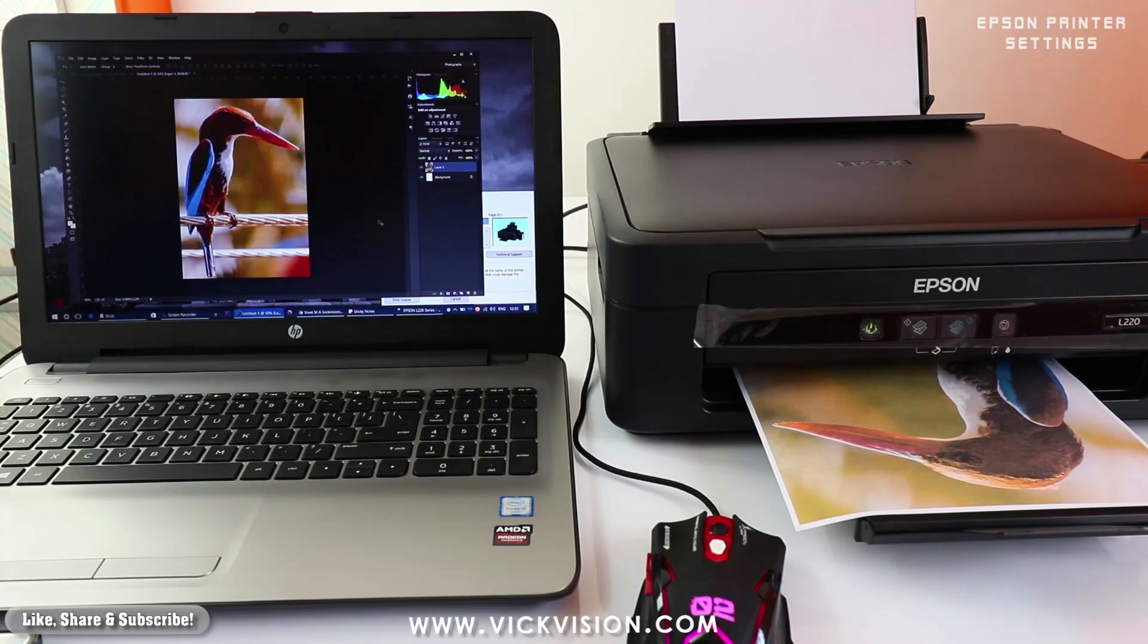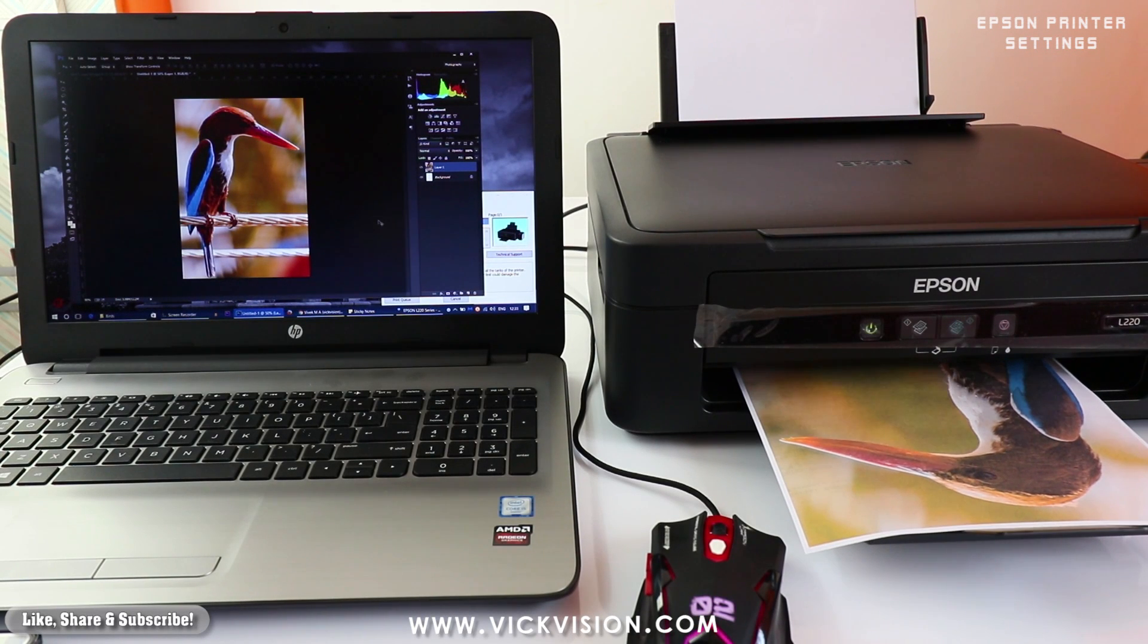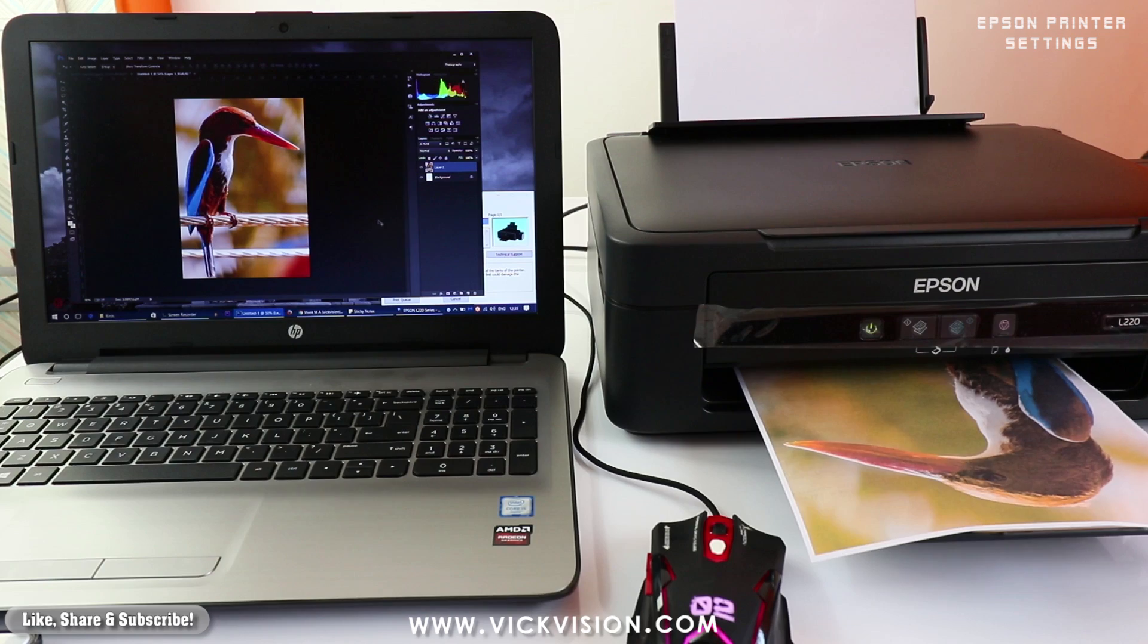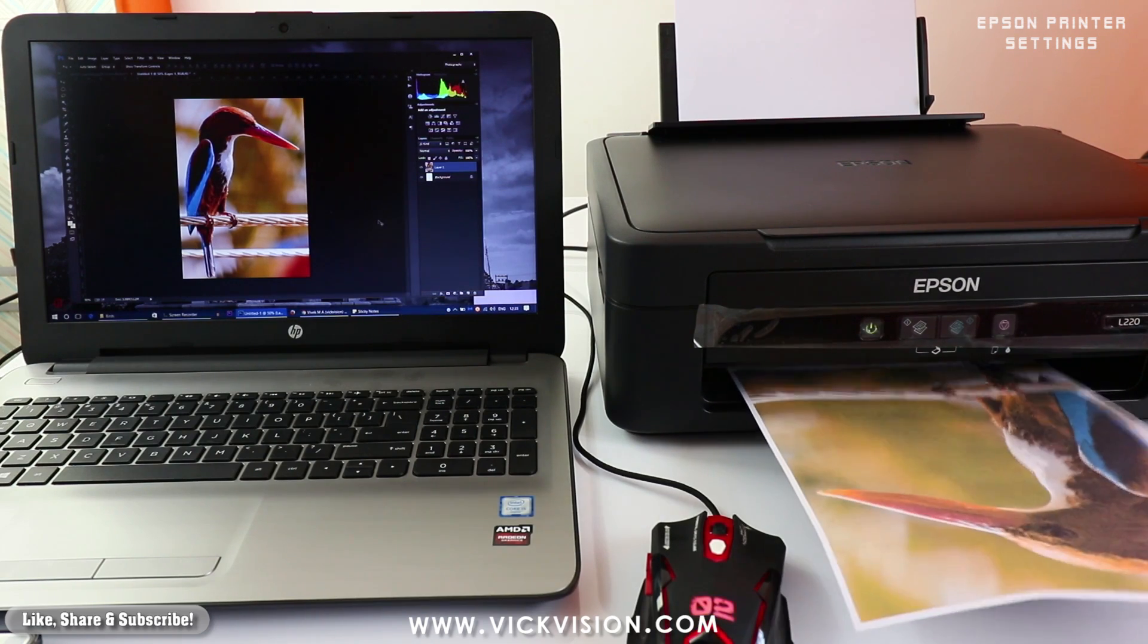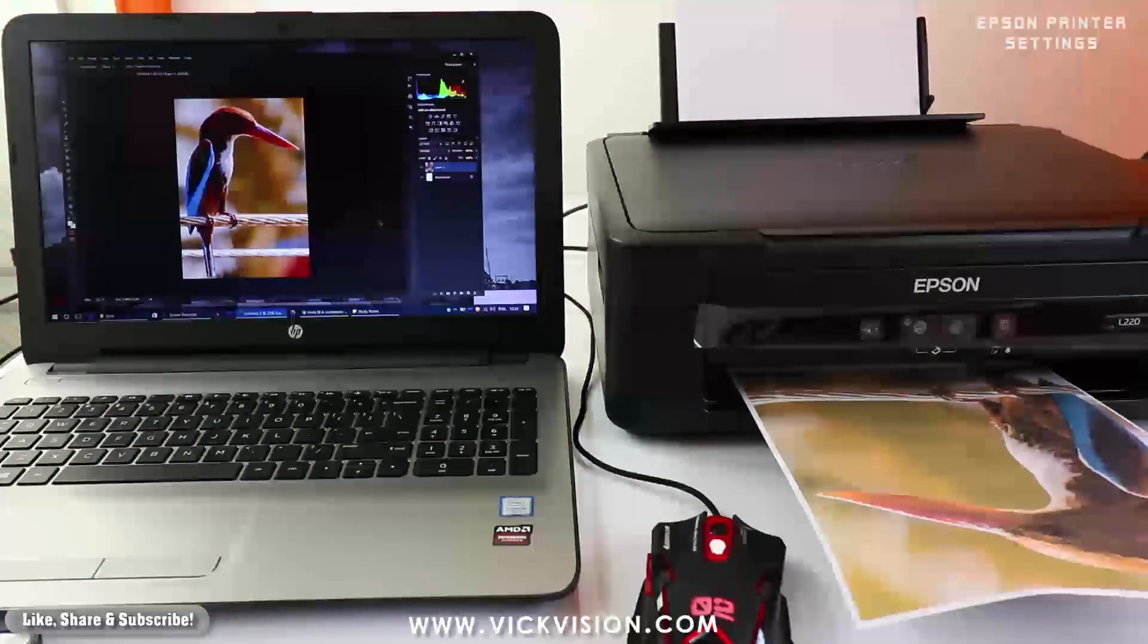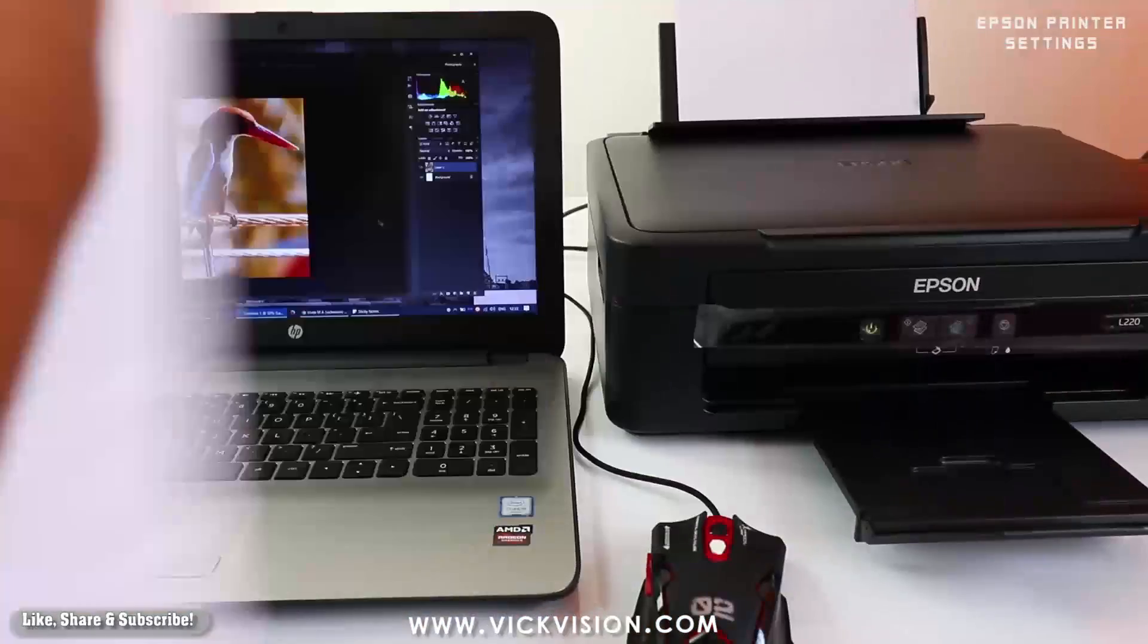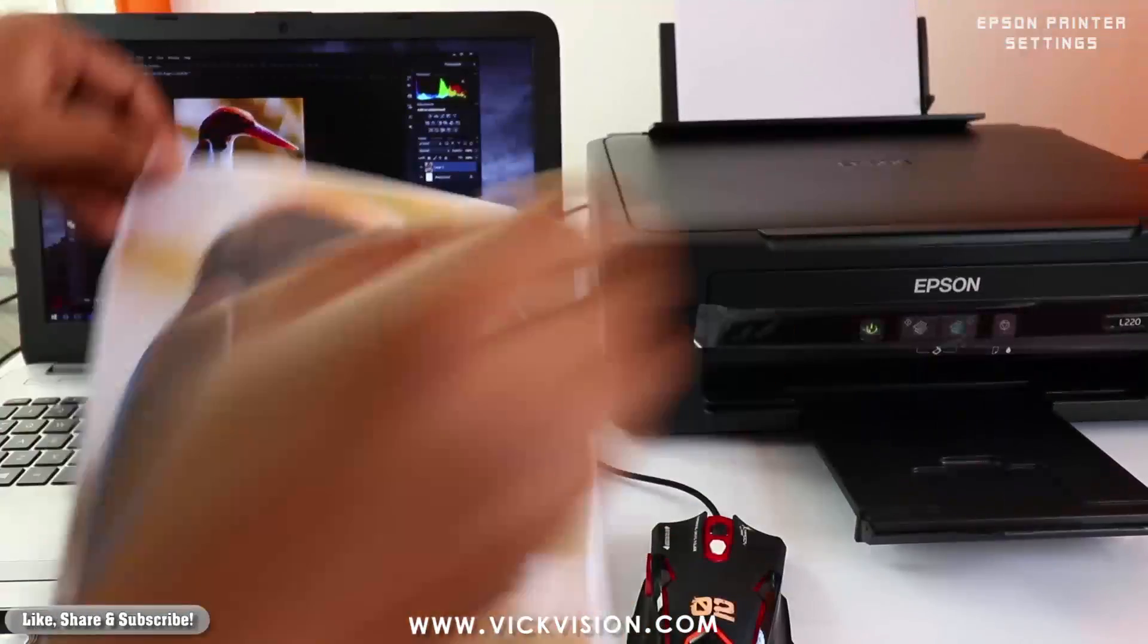So this is basically how you maintain, how you use different settings to get the results you want from the printer.